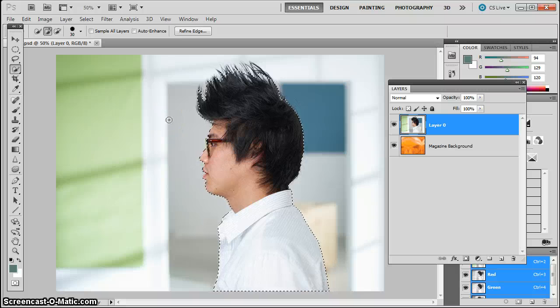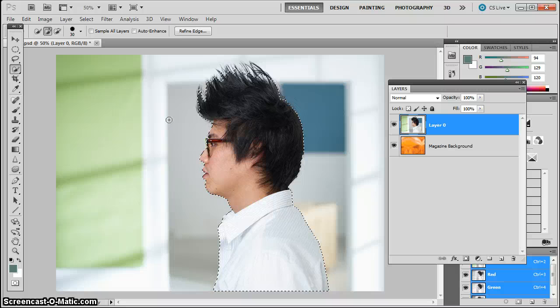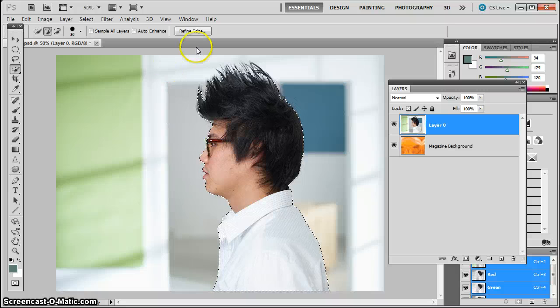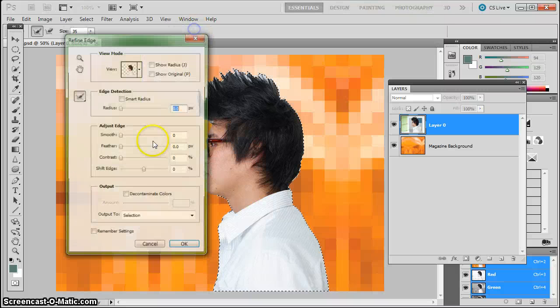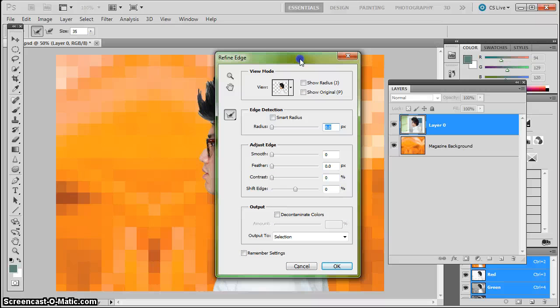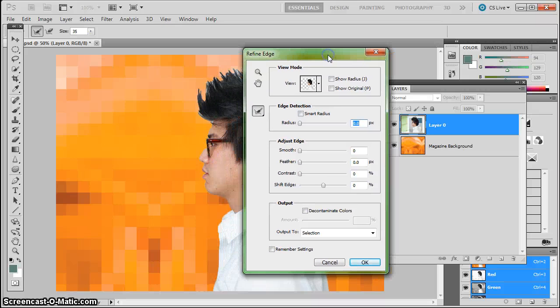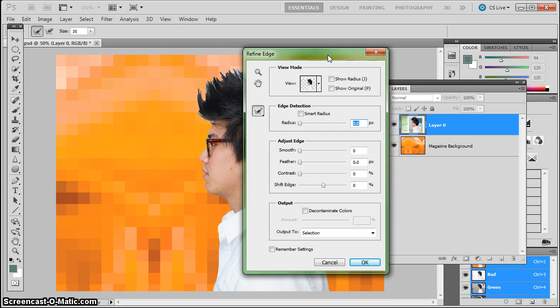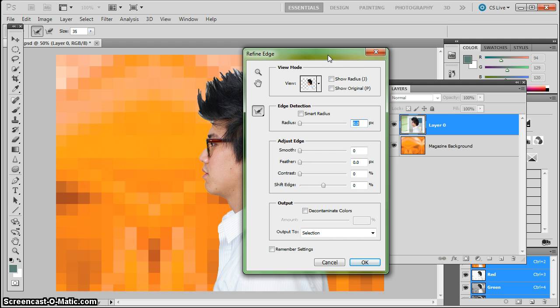So once I have a good selection made of this guy, I can go into Refine Edges. And I do this for a number of different reasons. I do this so I can clean up the regular selection. Most things are a regular selection. If I were to cut a basketball out, it's a regular hard edge selection. Skin, be it soft or not, skin would be normally a regular selection.